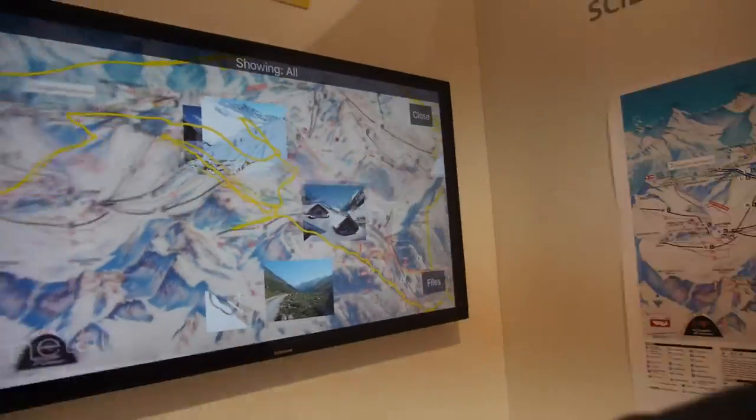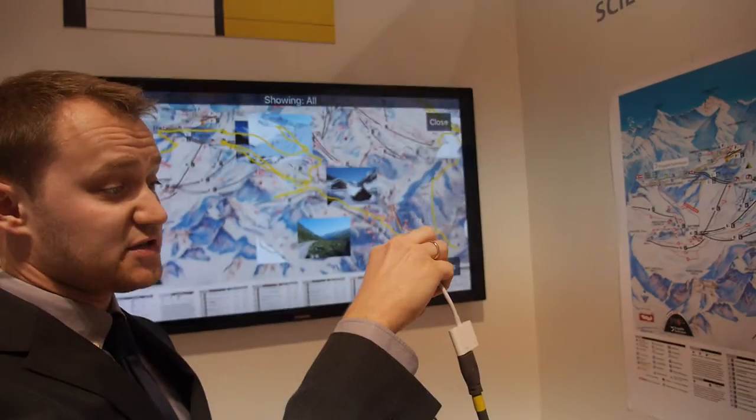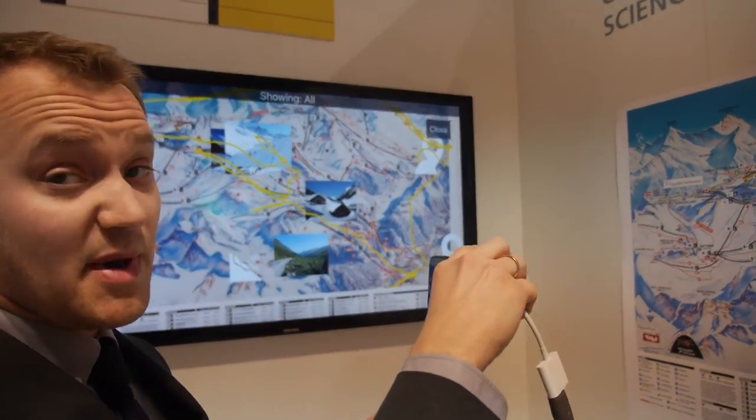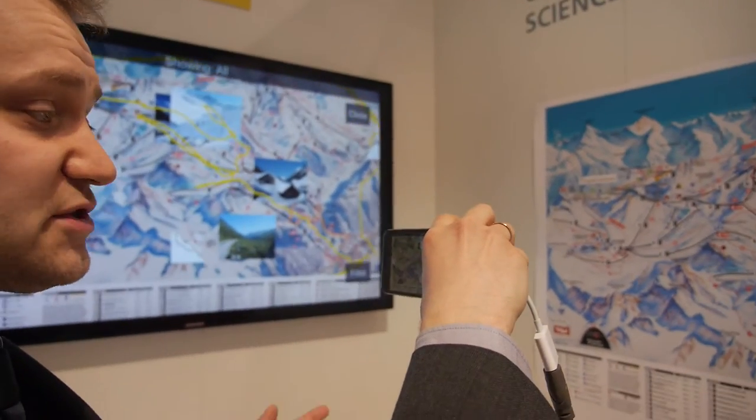You see the different kinds of content — it's GPS-enriched content, and we project this content on the skimap, on the familiar skimap, to help make decisions.